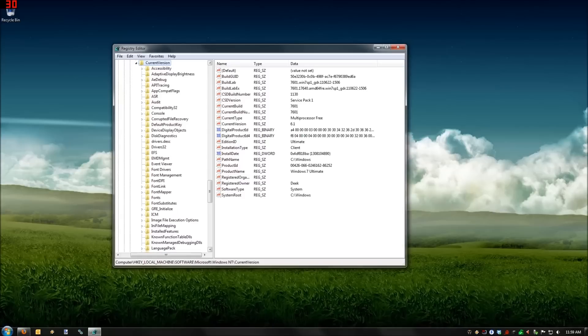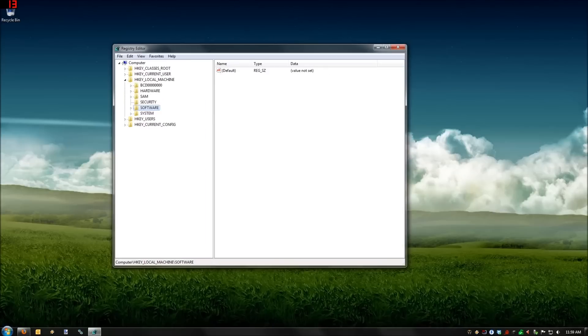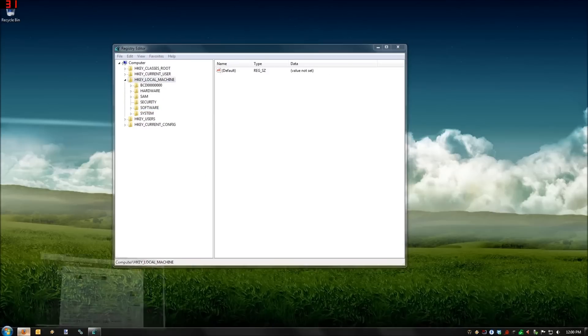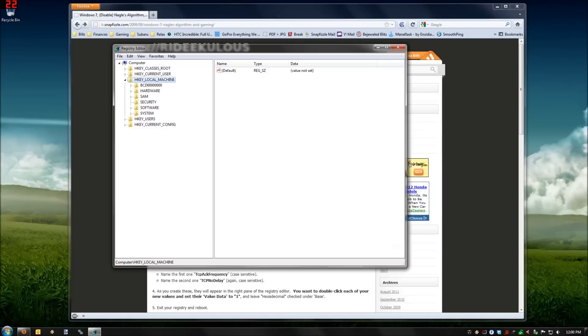Once you're in there, you're gonna want to navigate to HKEY_LOCAL_MACHINE, System, CurrentControlSet, Services, TCPIP, Parameters, Interfaces.